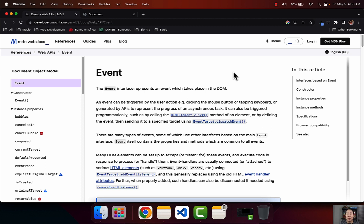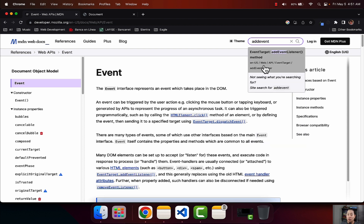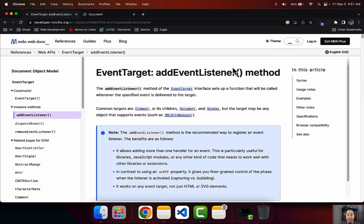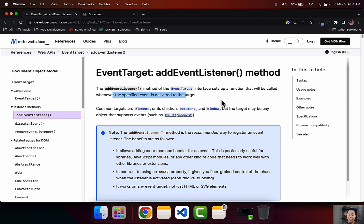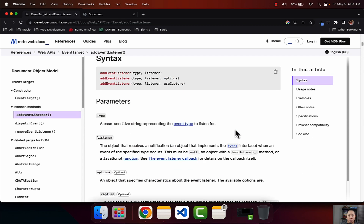For that, we're going to use a method called addEventListener. So now on MDN, I want you to type in 'addEventListener'. So here is the first article — it says 'addEventListener method'. The addEventListener method of the EventTarget interface sets up a function that will be called whenever the specified event is delivered to the target. The addEventListener is not as complex as they're explaining it here, so I will show you how it could look like.